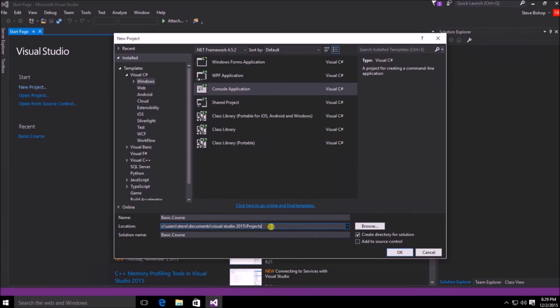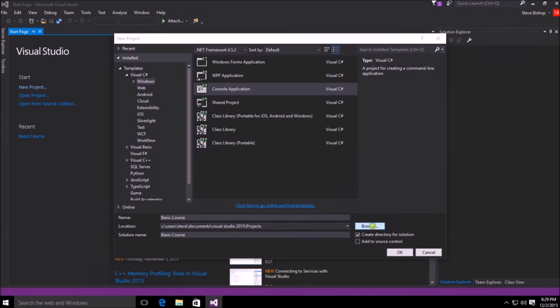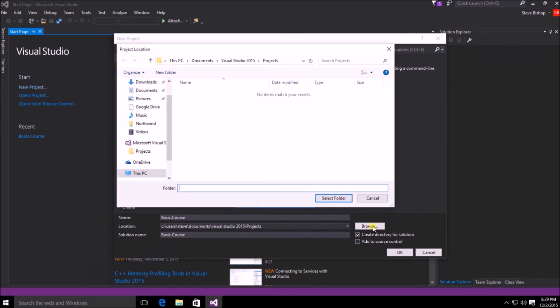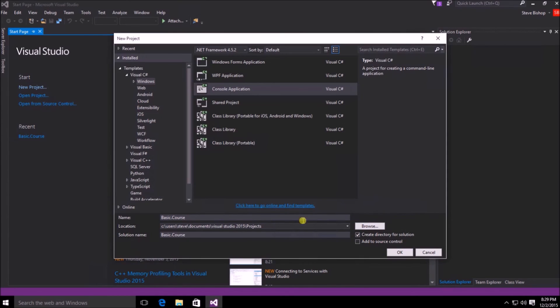By default, it's going to be stored in the documents folder of the user, then backslash Visual Studio 2015, and then projects. You can click on browse in order to change the location that you want to store your application to, or you can just type the new location here in the location bar.